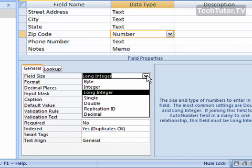Long integer is an integer which ranges from around negative two billion to positive two billion plus and requires four bytes of space.